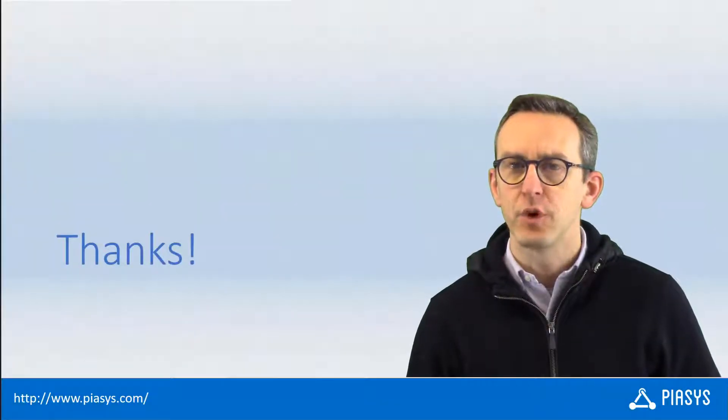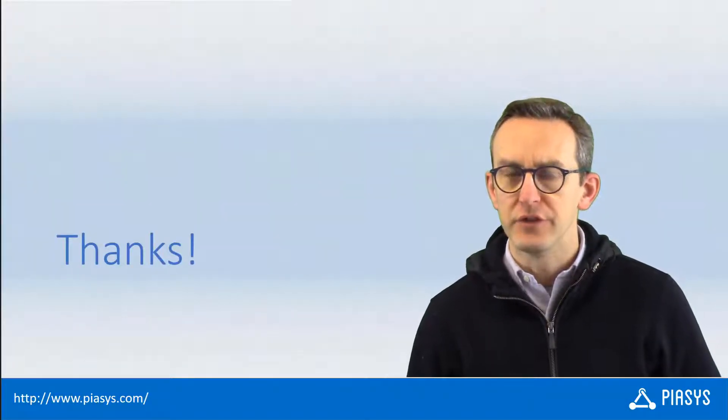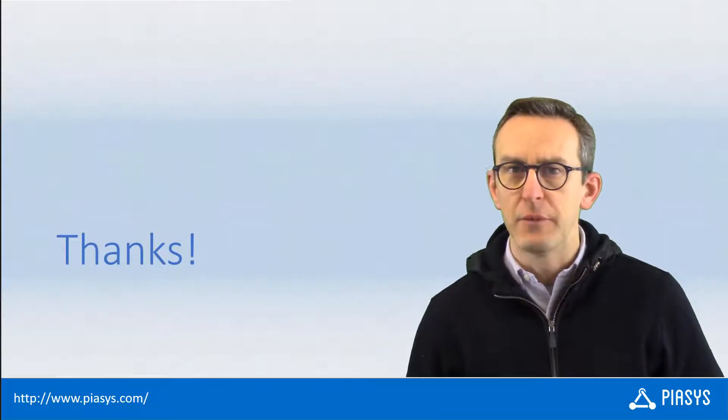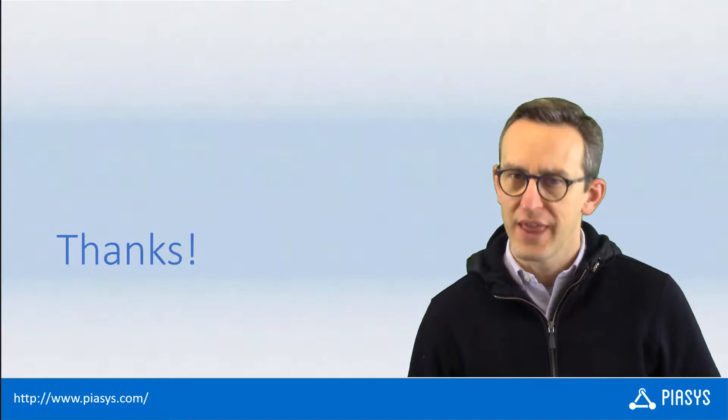As usual thank you for watching this video I hope you found it useful and I'm looking forward to seeing you next week. Thank you!